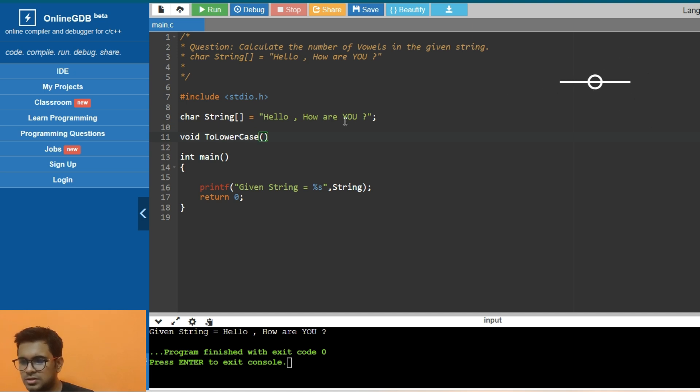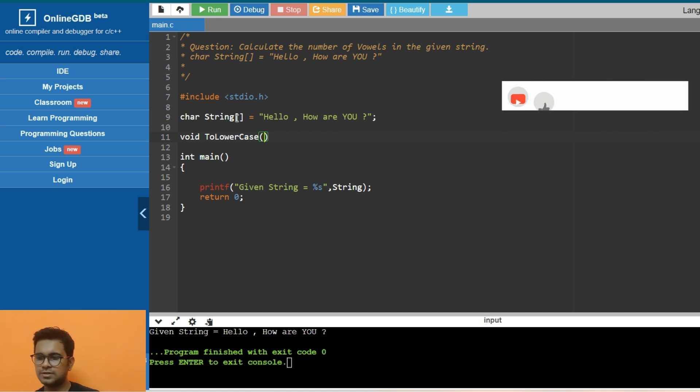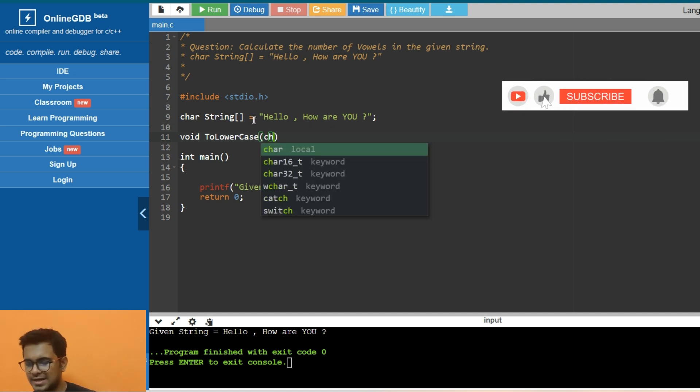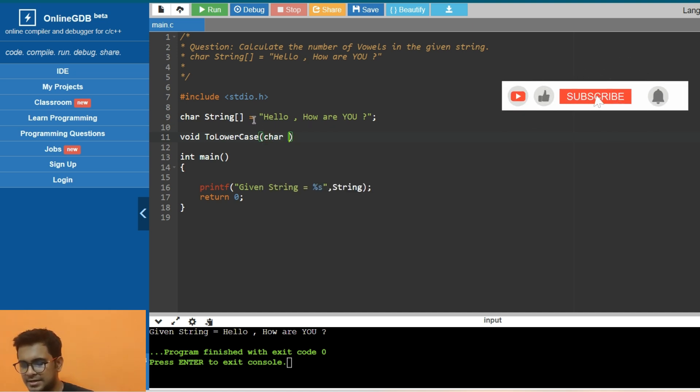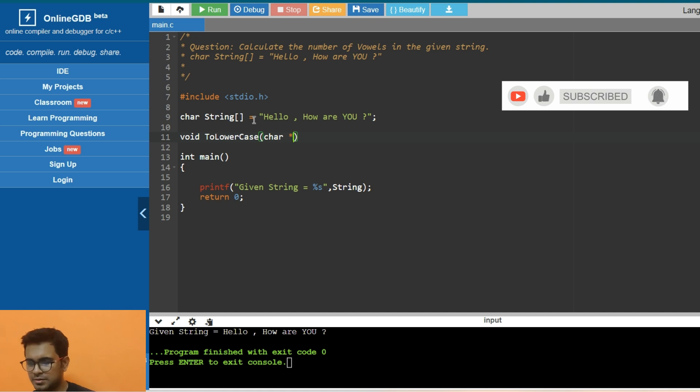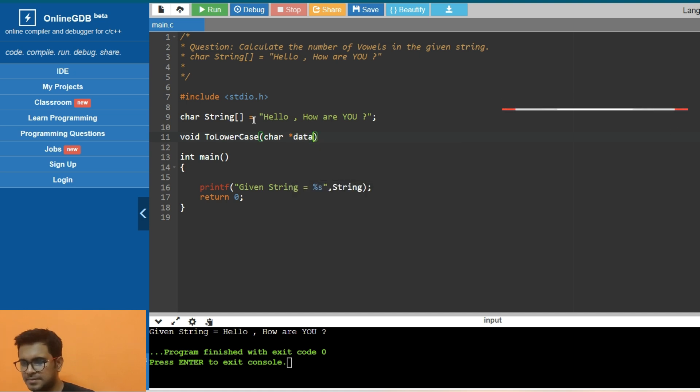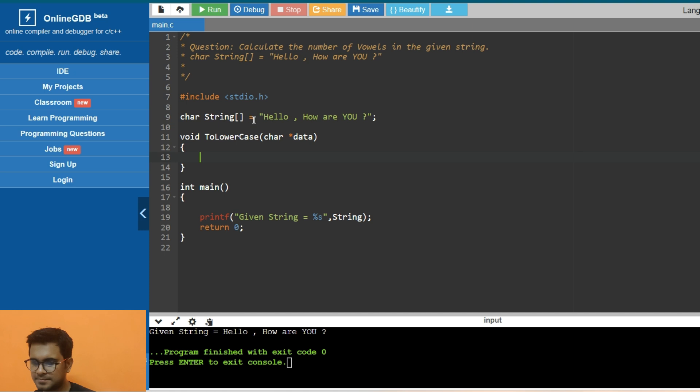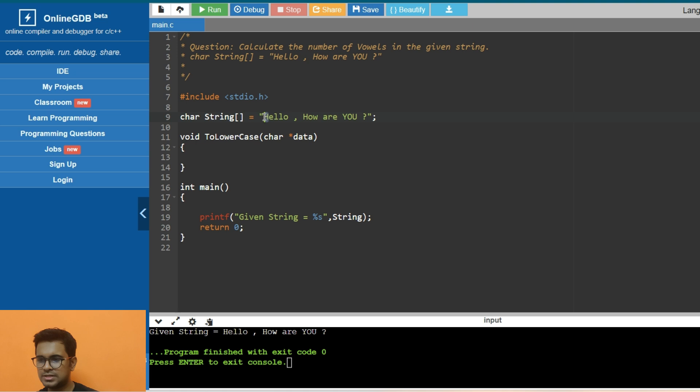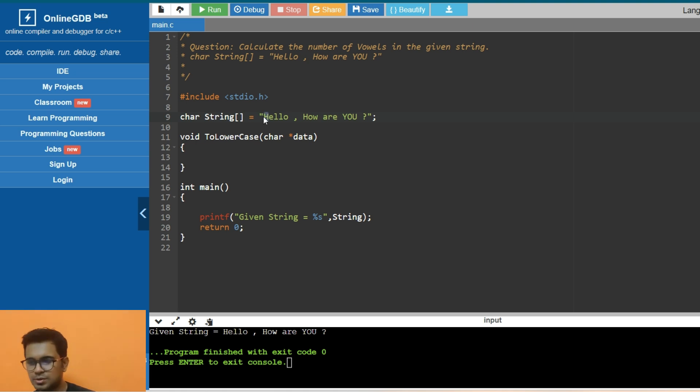This ToLowerCase function should take a character array or a character pointer to that array, let's call it data. We will just check that each character - if it is uppercase, then we convert it to corresponding lowercase.